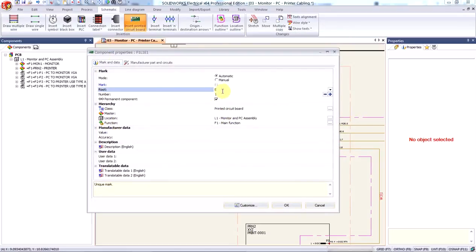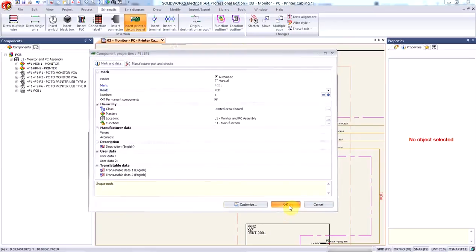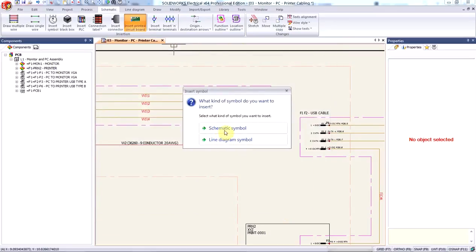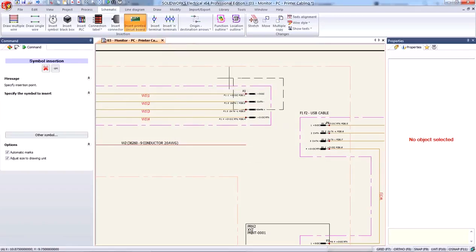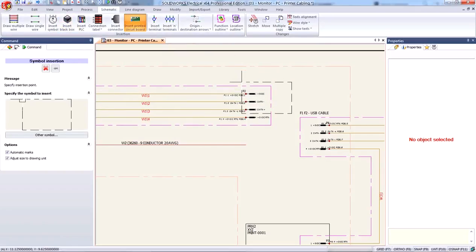And the only thing I would like to change here is the component root, which needs to be PCB. Now I've been working in a mixed scheme and as such I'm allowed to insert my PCB component either as a schematic symbol or as a line diagram symbol. In this case, we'll go ahead and choose the schematic symbol, which works pretty similar to the black box.